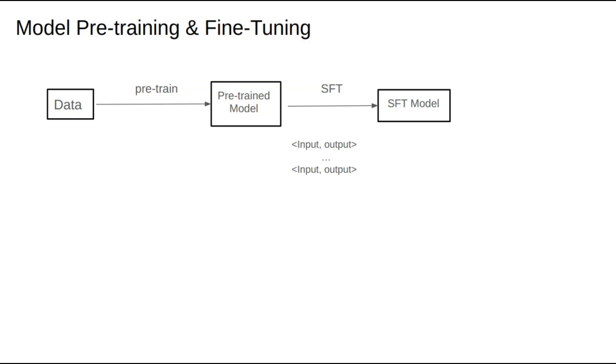The SFT model learns the type of answer we want for each question. However, it hasn't learned what we don't want. After deploying the SFT model, we can collect real feedback data from users, such as likes and dislikes. A like suggests a good output, while a dislike indicates the answer may need improvement.